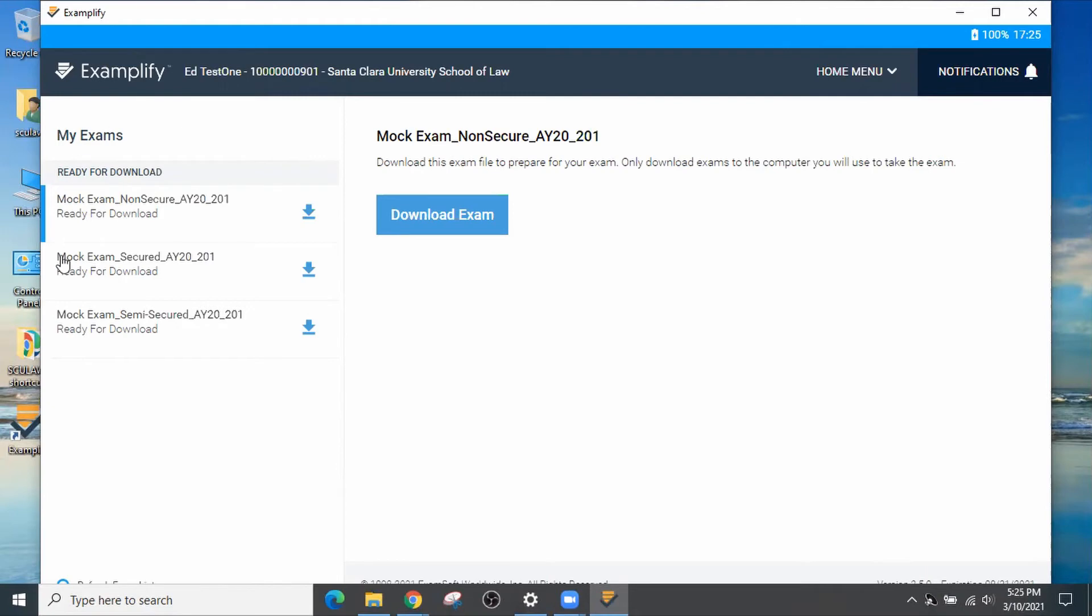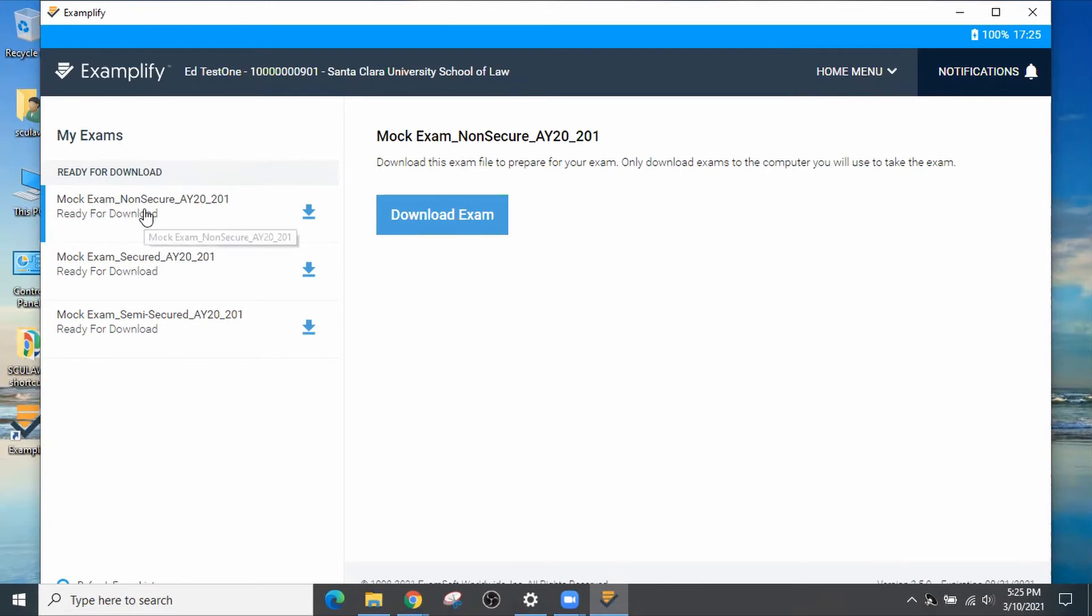You'll notice there's a bunch of mock exams that you need to download. We suggest that you download all three of them and run all three of them. So in order to download, just select it. Make sure the blue bar is next to the exam template to download and click on Download.